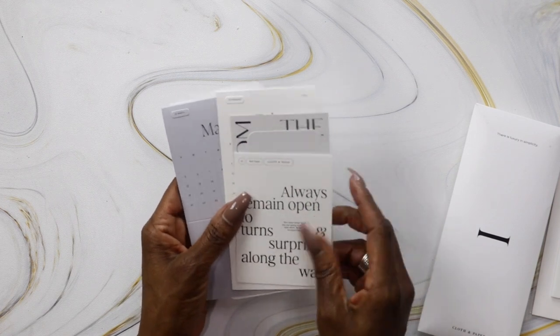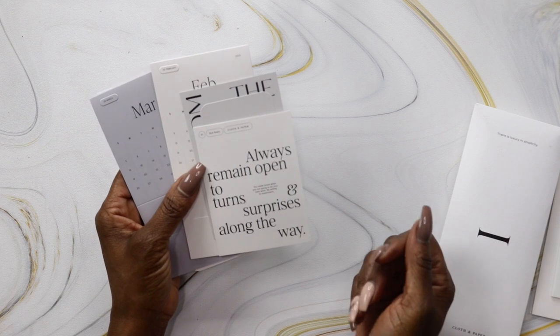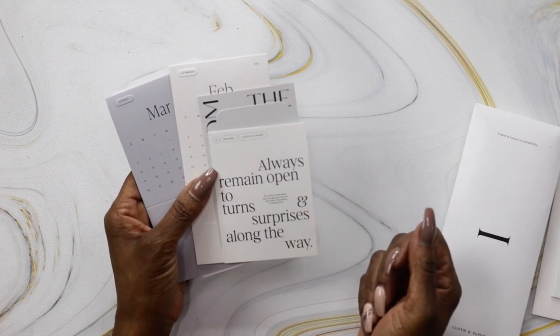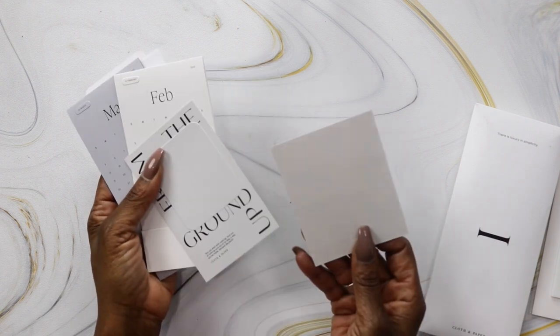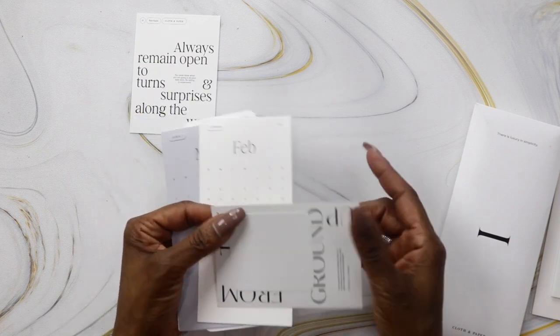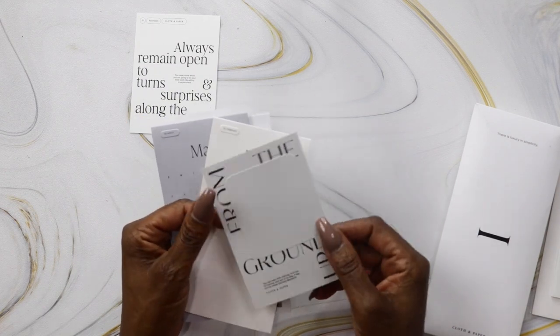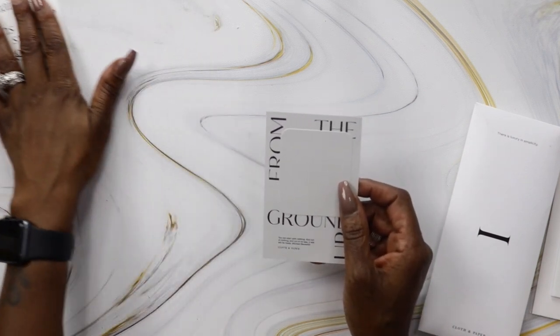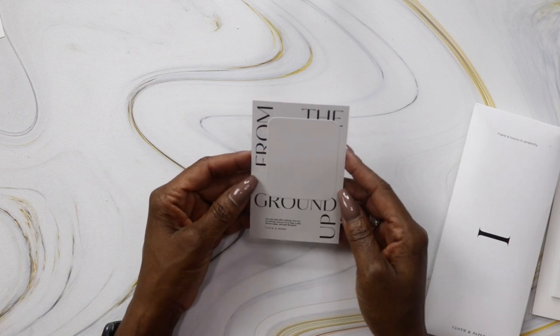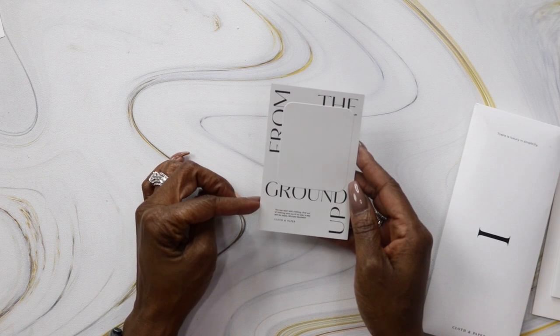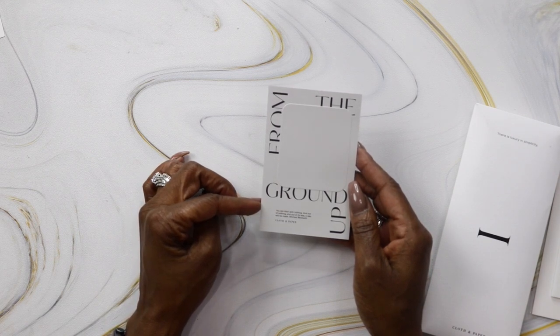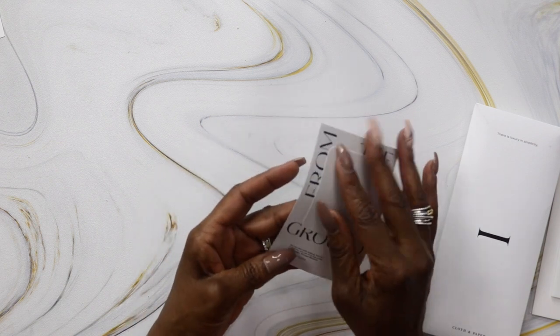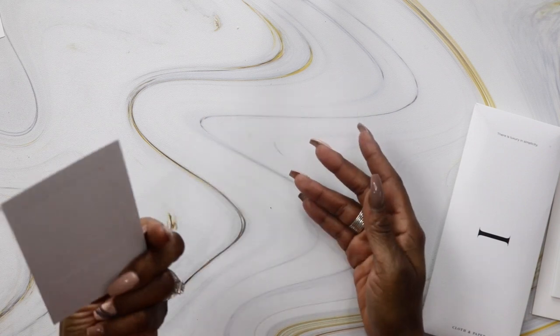Always remain open to turns and surprises along the way. You never know when you're going to do your best work. Be willing to experiment. I like these little journal cards for reminders. I don't always put them in my planner, but I keep them close as inspirational messages. This says 'From the ground up, you can start with nothing and out of nothing, a way will be made' by Michael Beckwith.